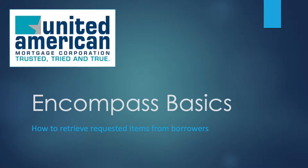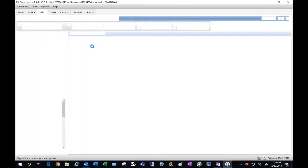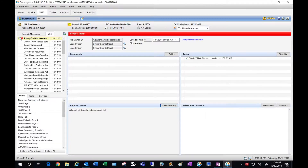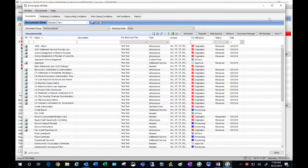Hello all, today we're going to show you how to go into Encompass and retrieve items you had previously requested from your borrowers. Once you go into your loan file, go to eFolder and click on the retrieve tab.